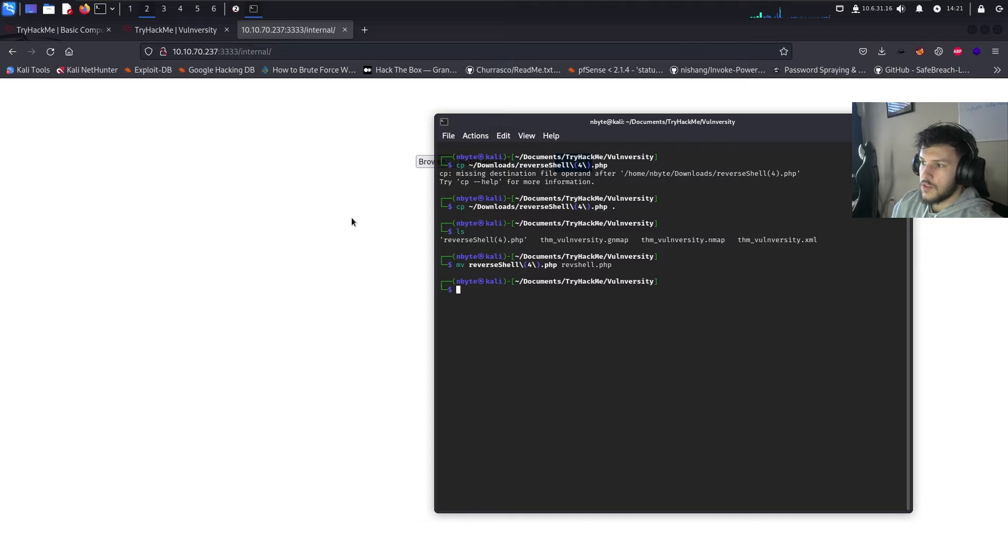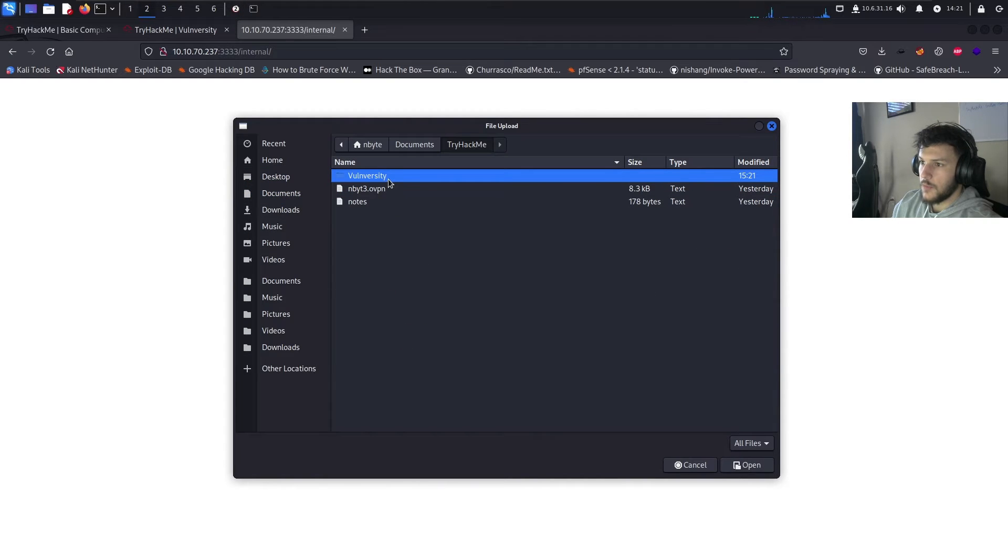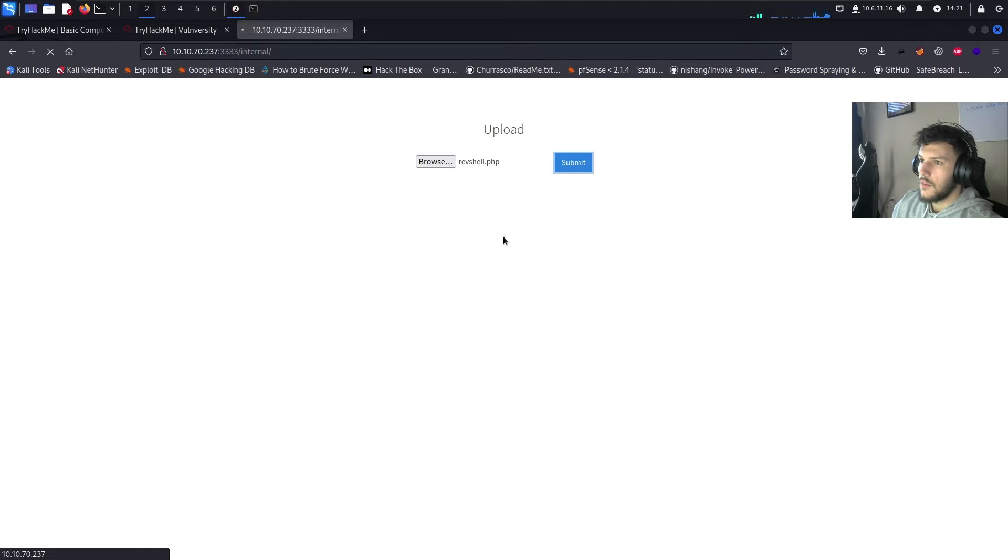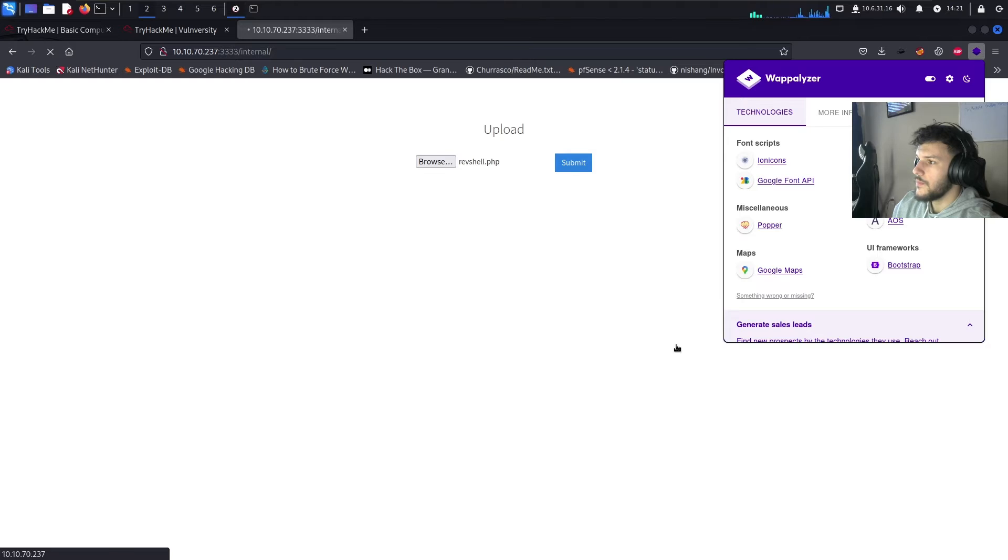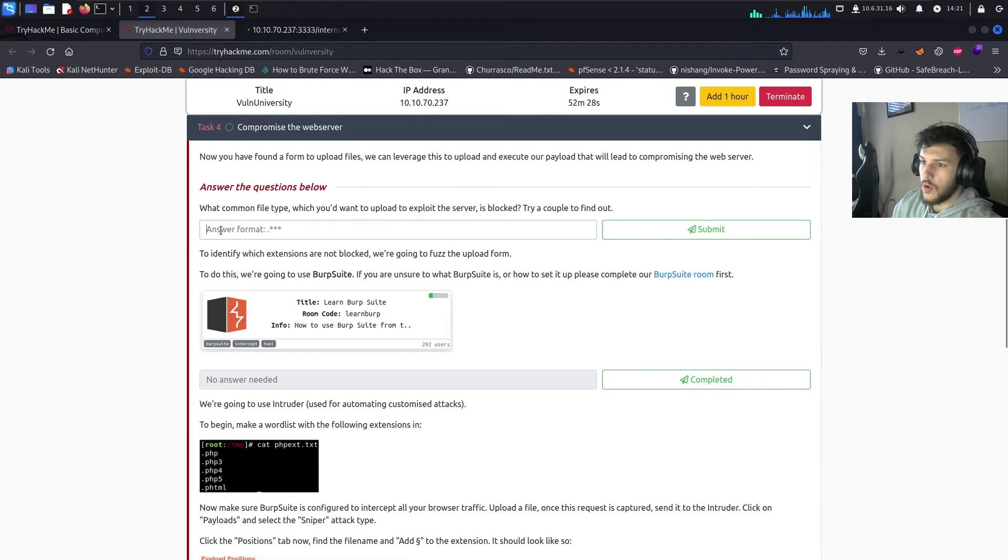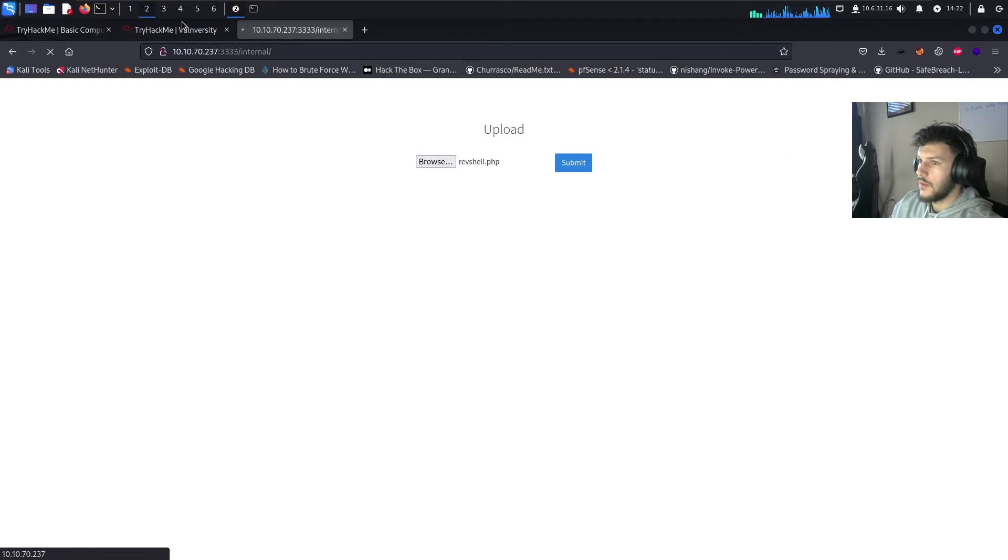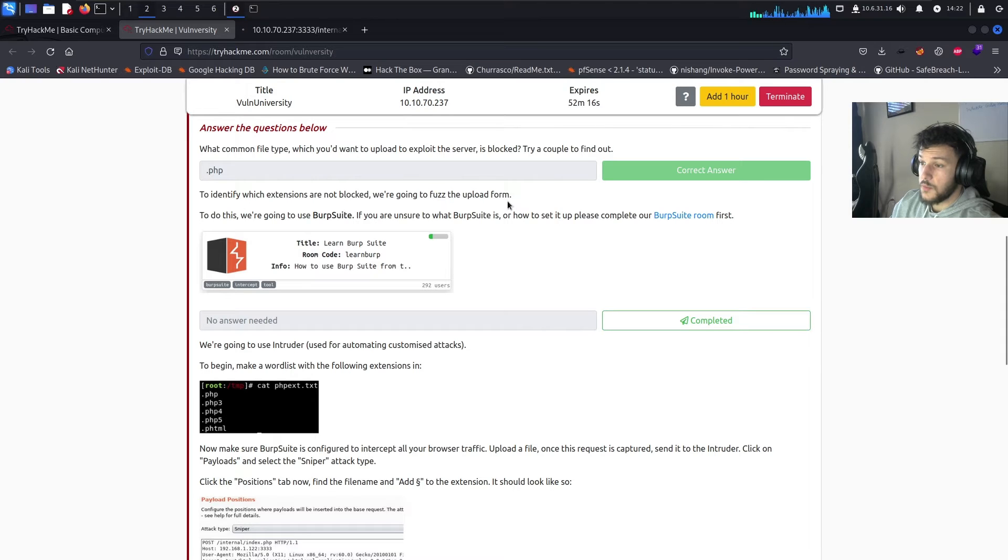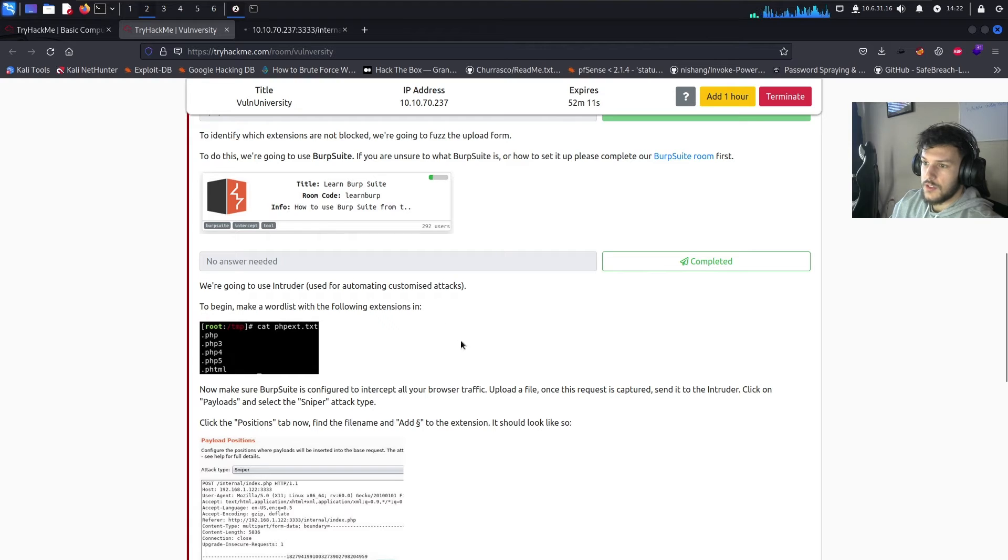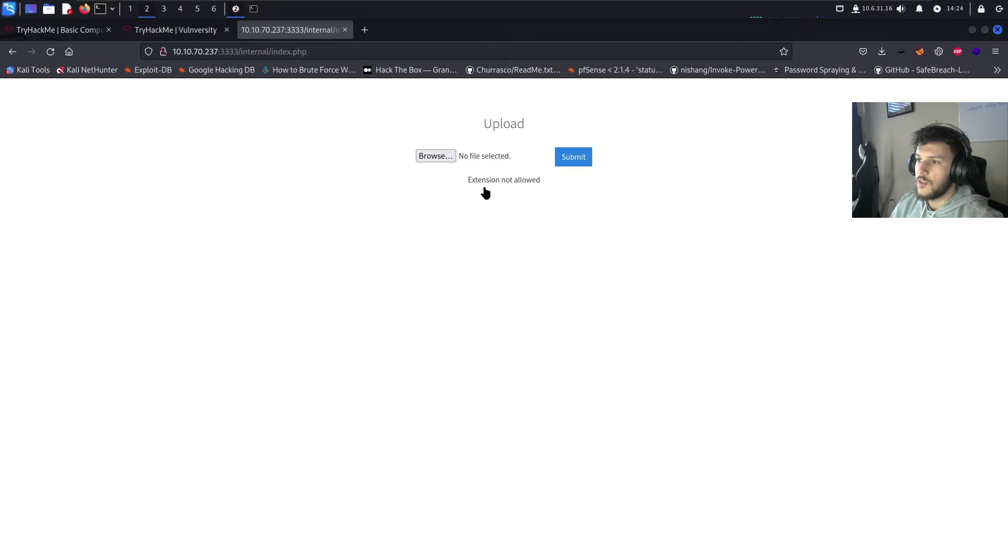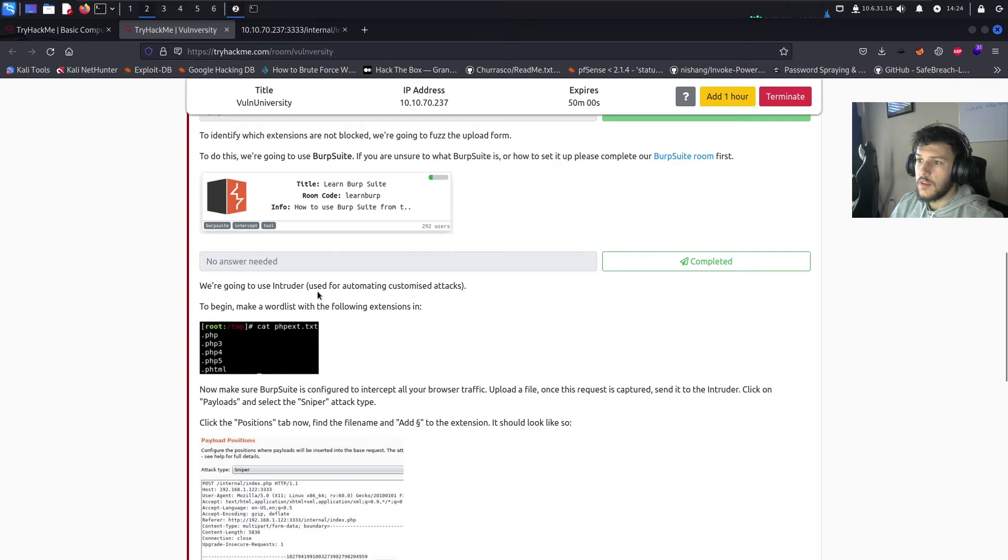So, we'll go ahead and copy downloads reverse shell PHP specified the period to copy to our local directory. Now, we have the file right over here. Let's go ahead and change the name from reverse shell PHP to just rev shell.php. And then we'll go ahead and try to upload the file. Try hack me. Vulniversity. Rev shell.php. Let's go ahead and see if this fails. So, we'll go ahead and answer .php is usually the file that we'll want to try and upload. And then we can utilize burp suite to fuzz the upload form just to see which file extension is allowed through.